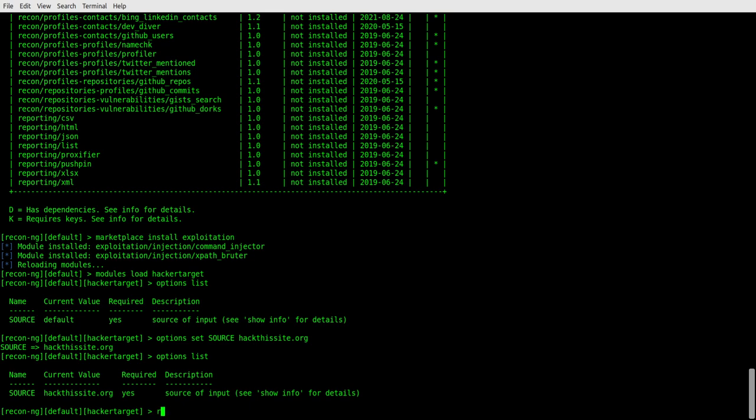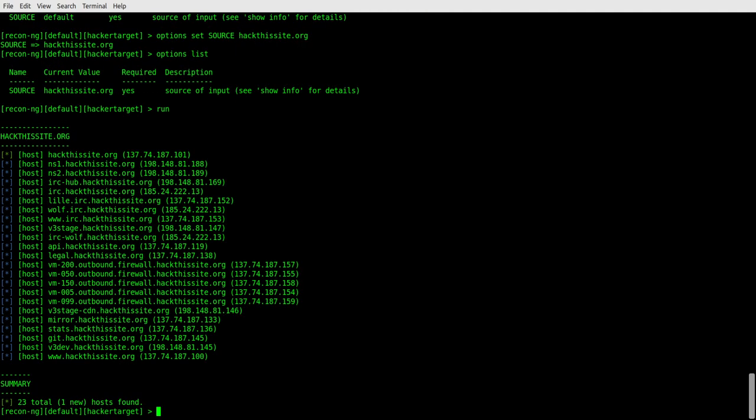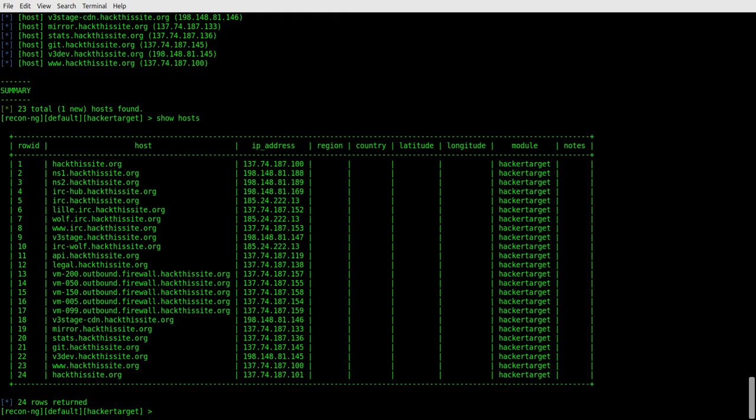Now for this, all we have to do is type run. It will go through and pull down the information on that site. If you want to pull down additional information, we type show hosts and look at it in that nice little table format. But that's all there is to it. So it is very straightforward, very easy to use.